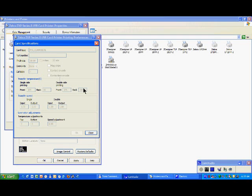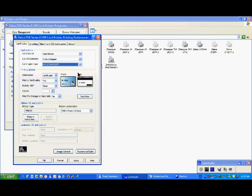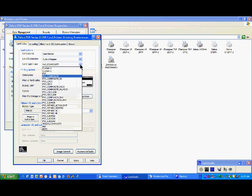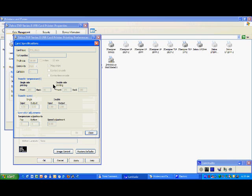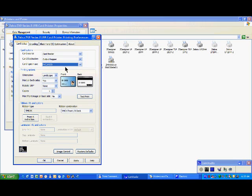If you do select a card with PVC HiCo, then as you can see here the mag stripe is ticked — the printer will know there is a mag stripe and will allow you to encode. Again, I insist: it is very important as the first operation before using the printer to select the proper card.